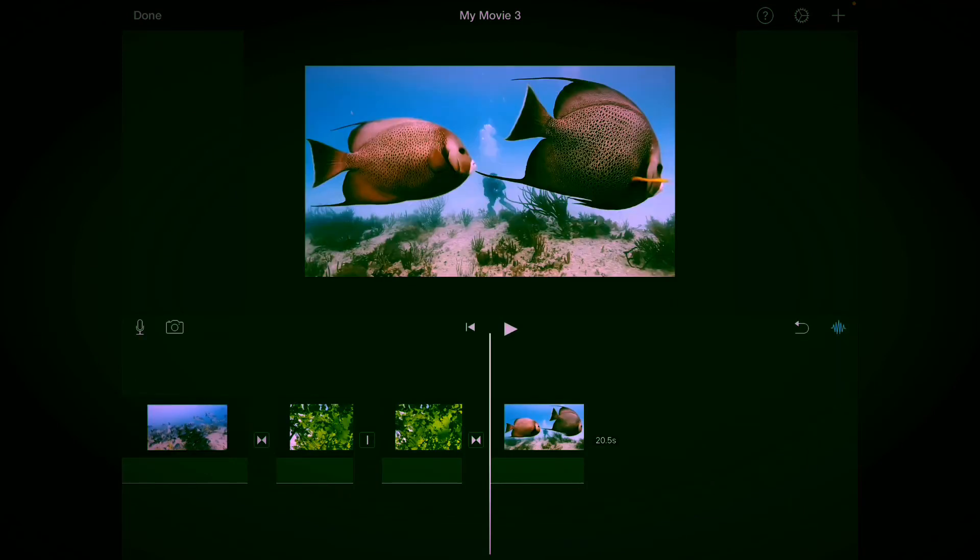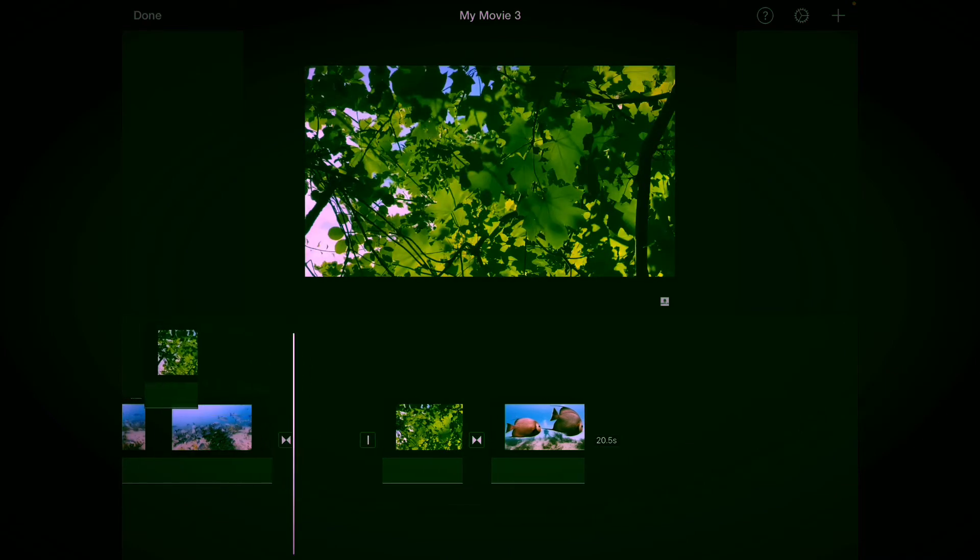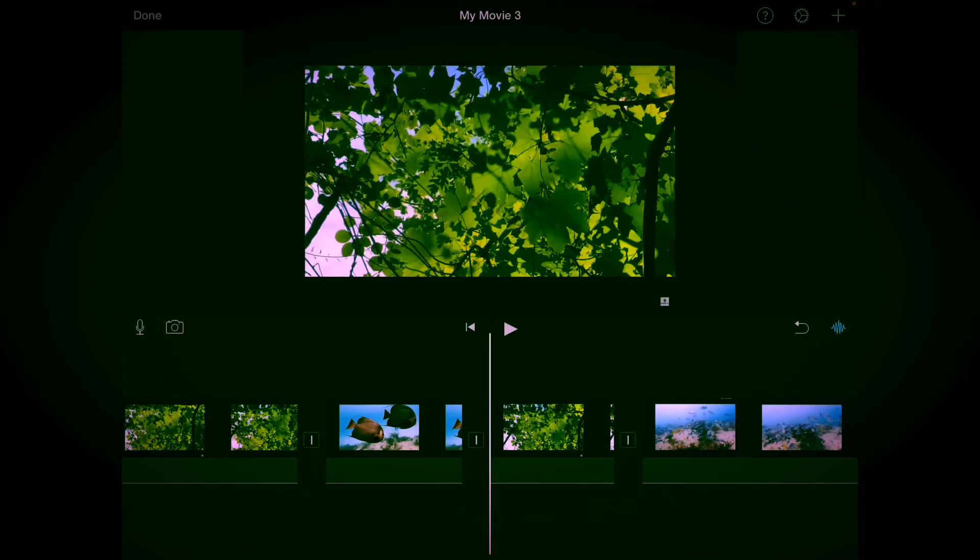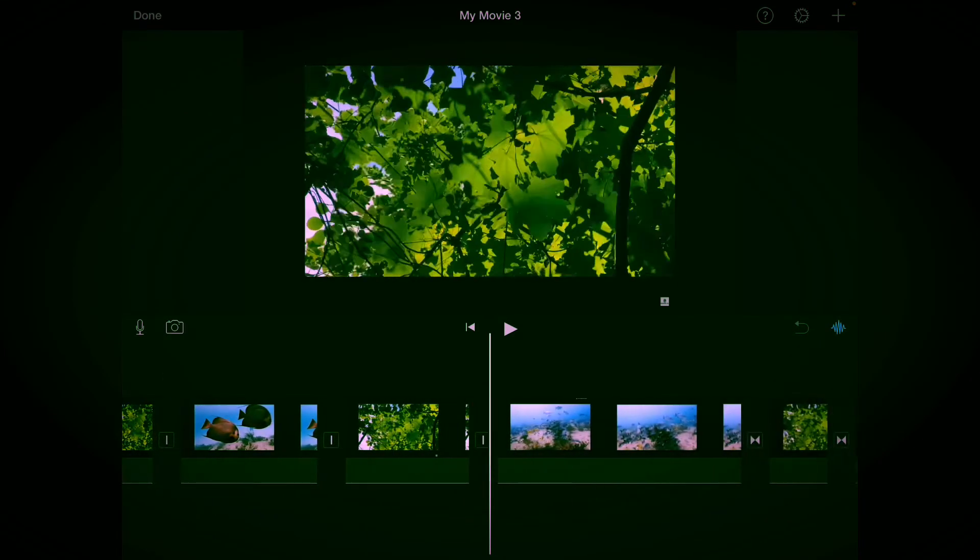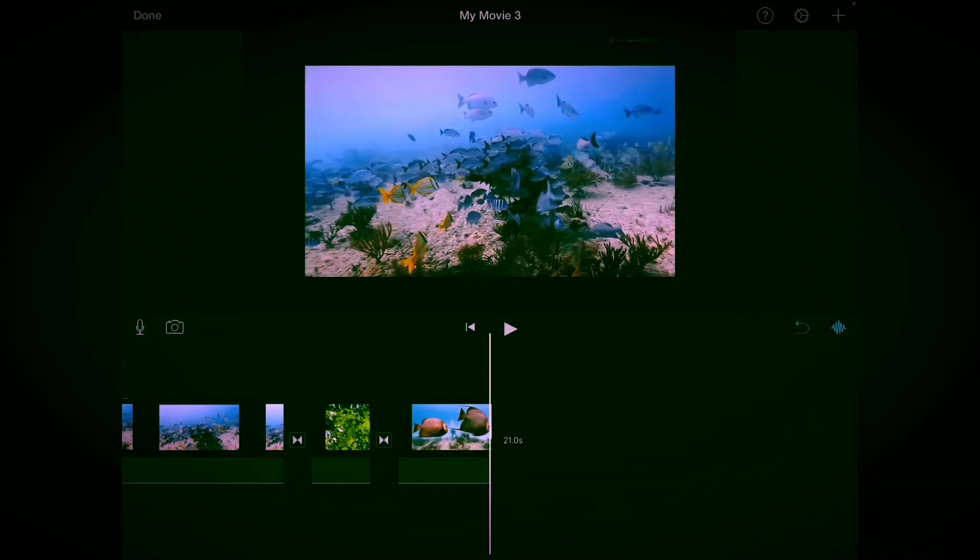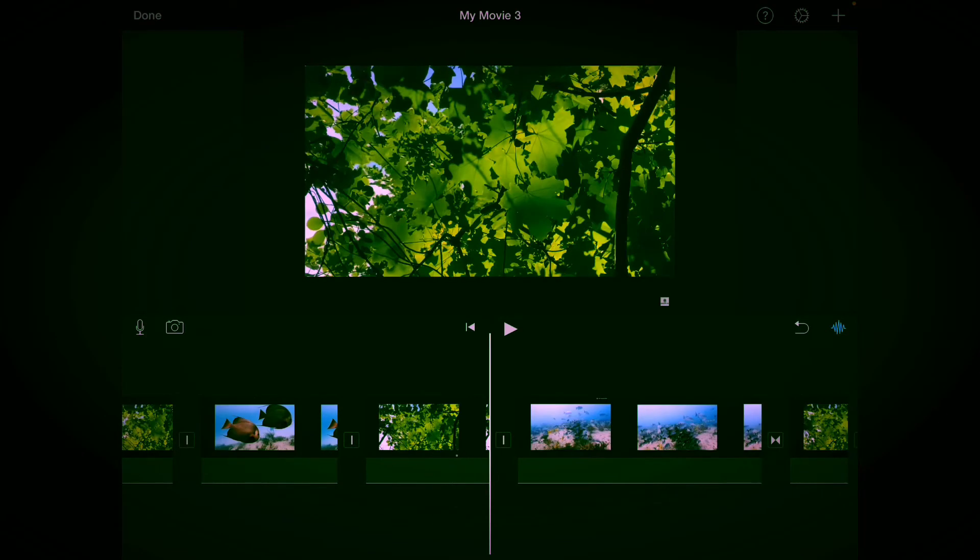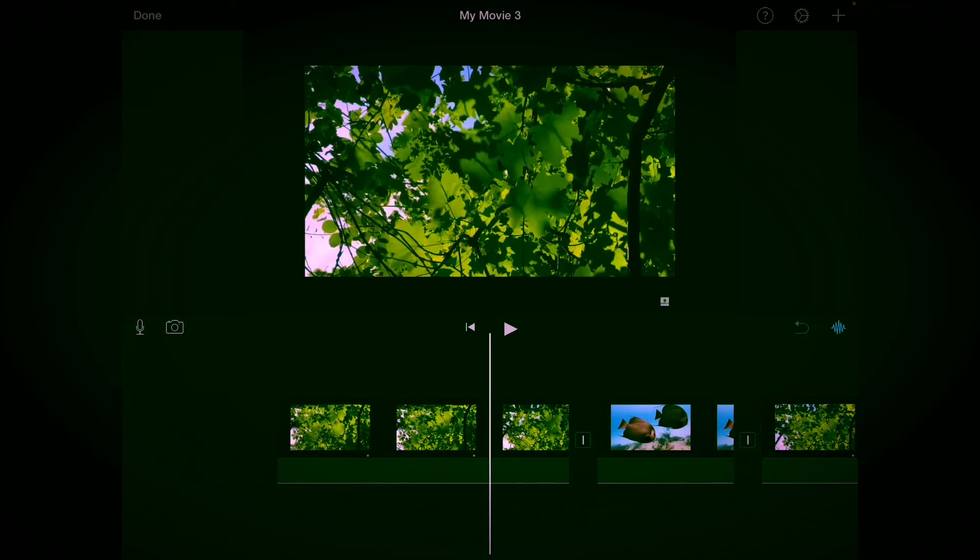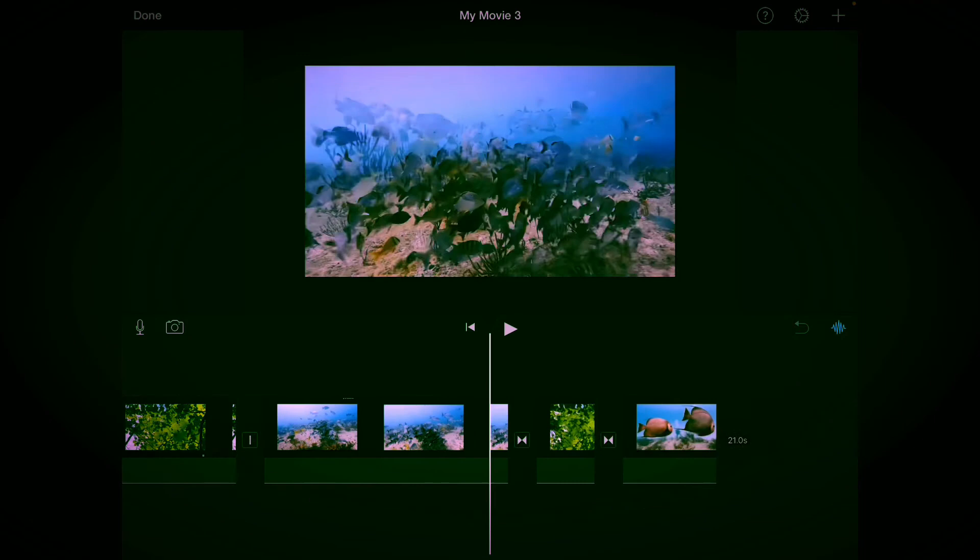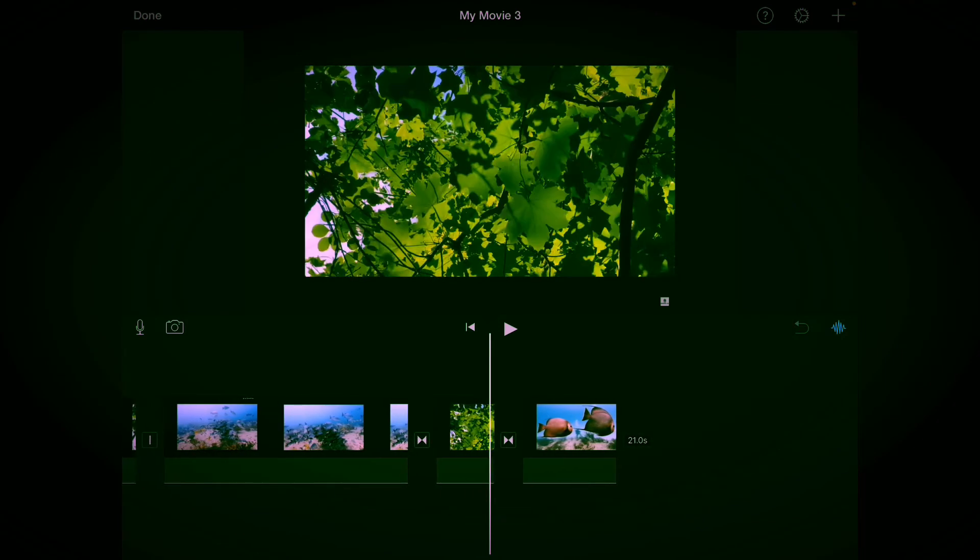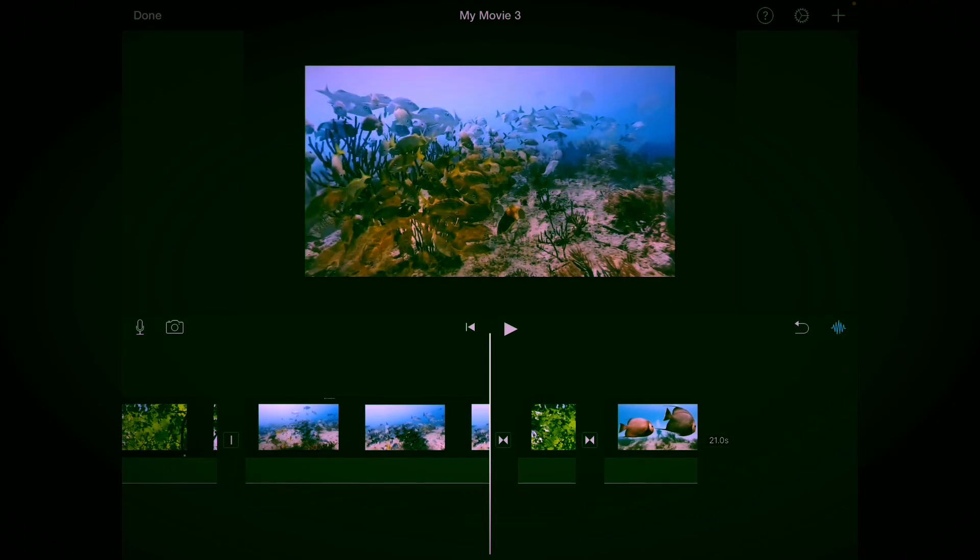Let's move this tree right here, just touch and hold. So now we have tree, fish, tree, fish, tree, fish. We have successfully taken two short videos, cut them up, and moved them around how we like.